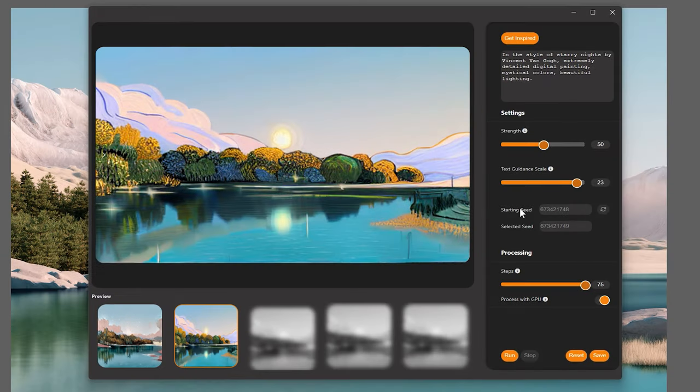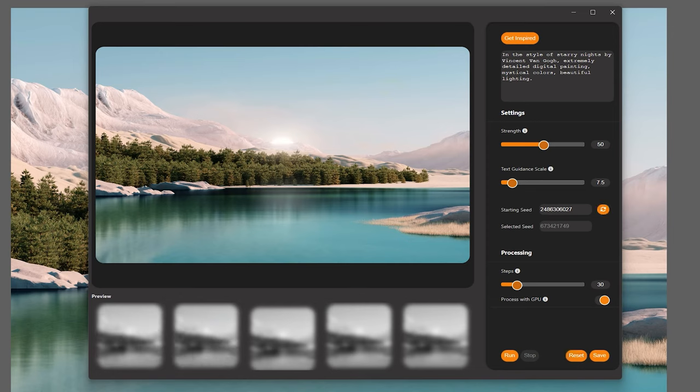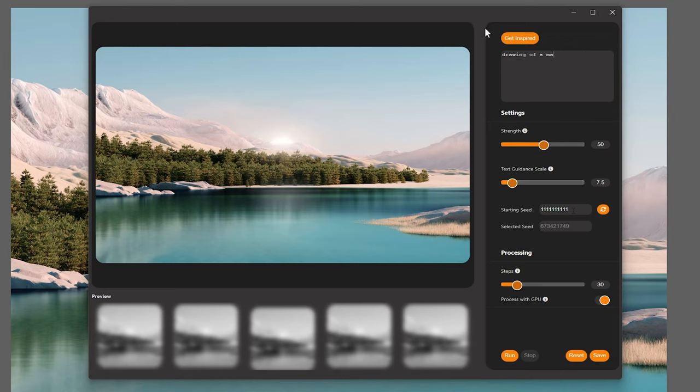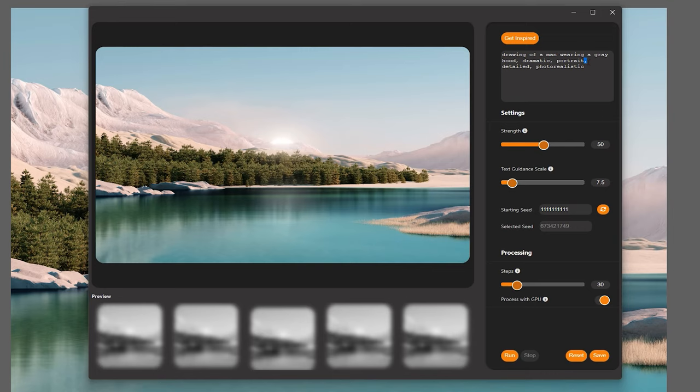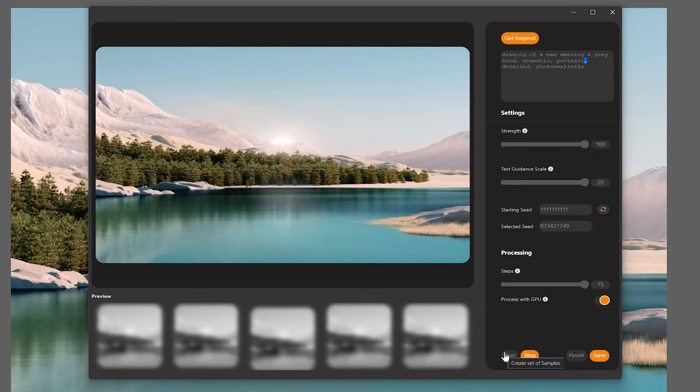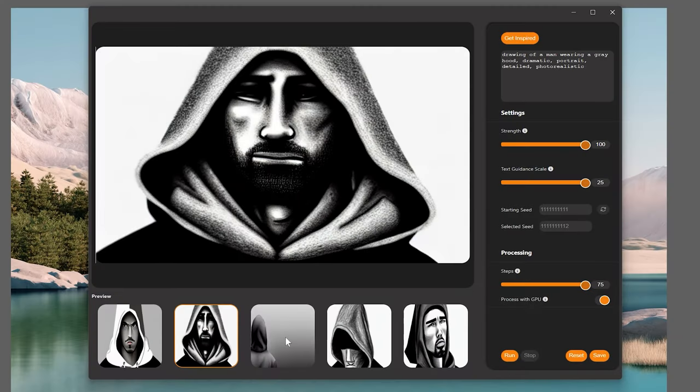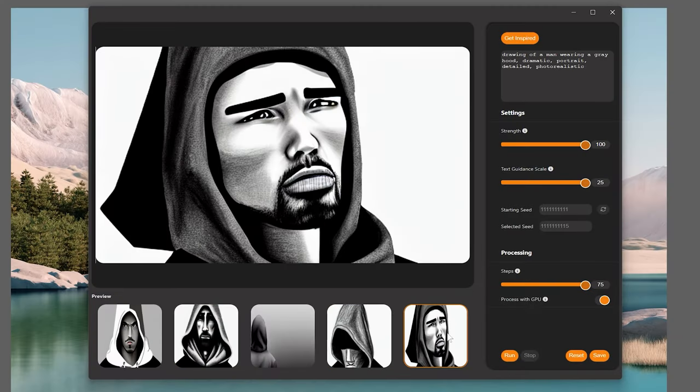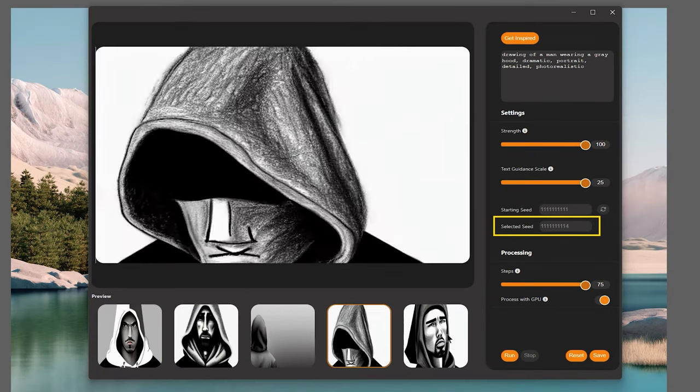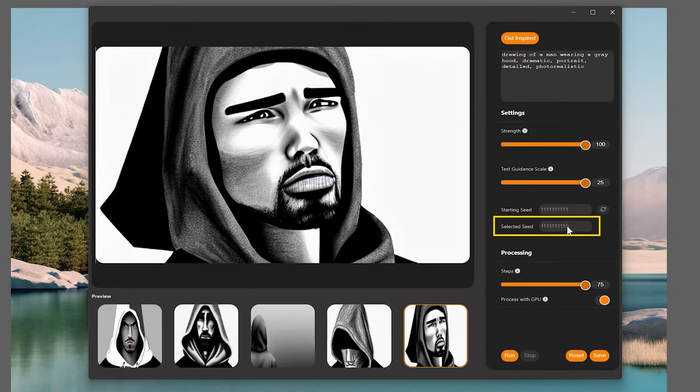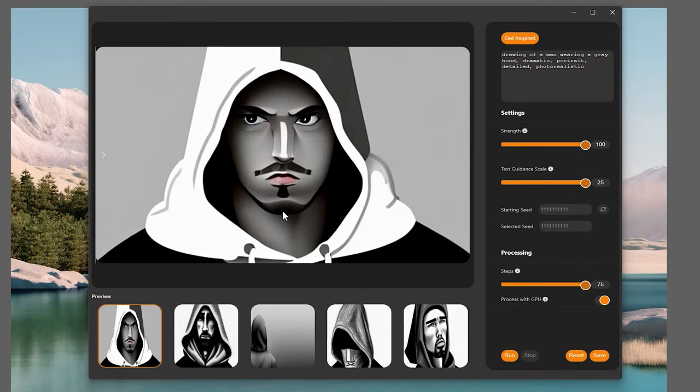Let's return to Starting Seed. You'll need to reset the plugin to access this. This is a 10-digit number which has kind of a technical explanation, but I will attempt to summarize. Let's start by entering 10 ones. The quantity of digits in this number implies that there can be a very large combination of seeds to choose from. I'll enter drawing of a man wearing a grey hood, dramatic, portrait, detailed, photorealistic. The commas help to separate different descriptive terms. Then I will set Strength to 100, Text Guidance Scale to 25, Steps to 75, and run the plugin. As you can see, I get 5 different versions of this character. When I click on each of them, the selected seed increases by 1. They each look unique, but they share a lot of similarities like hair color, for example.